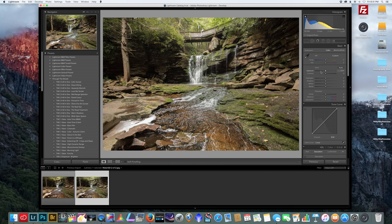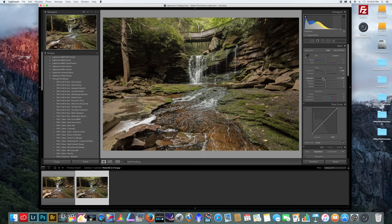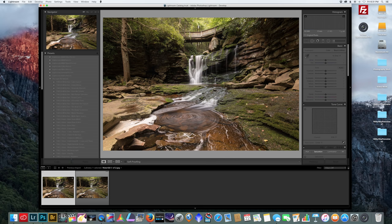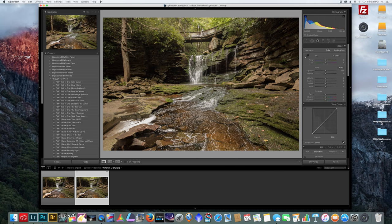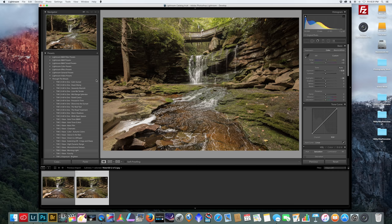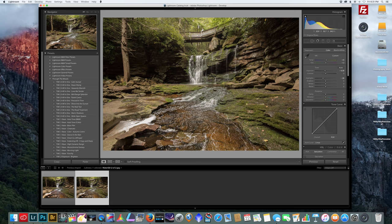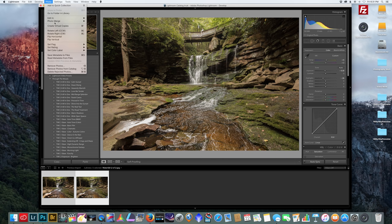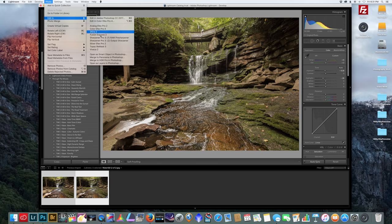I'm going to reduce the exposure down a little bit, bring my highlights down as well, and let's warm this up. That's starting to look pretty close, it's not perfect but as long as we're in the general area. Once you are satisfied with that, we're going to select the two photos and then go to Photo, Edit In, Open as Layers in Photoshop.